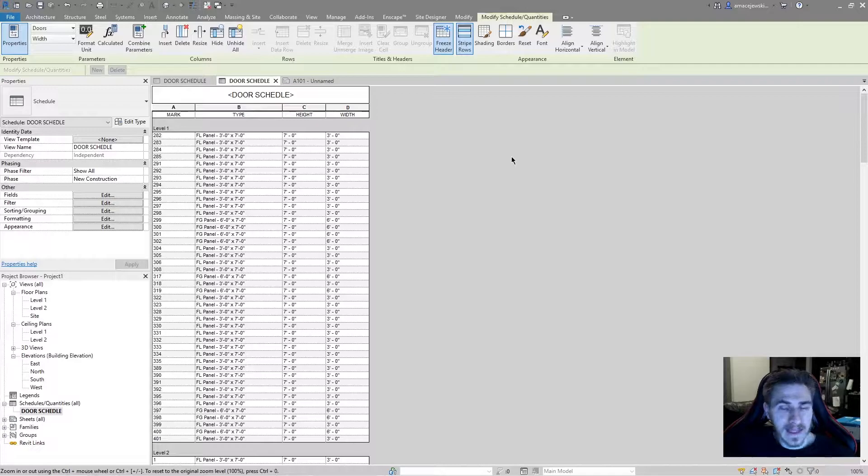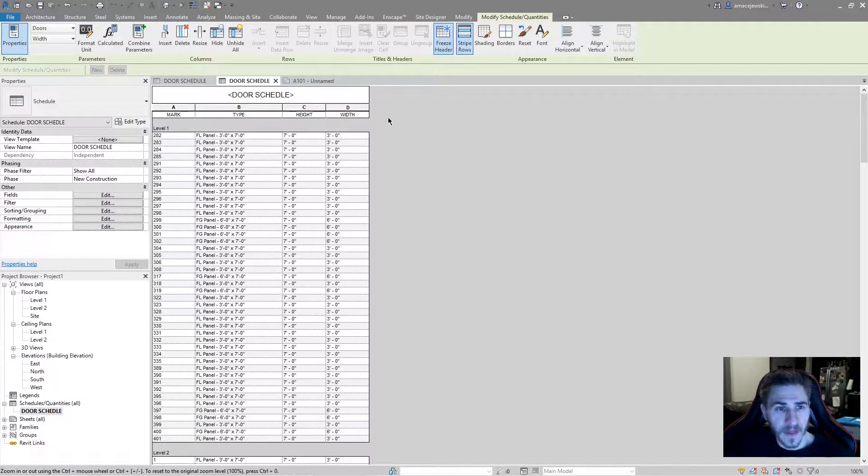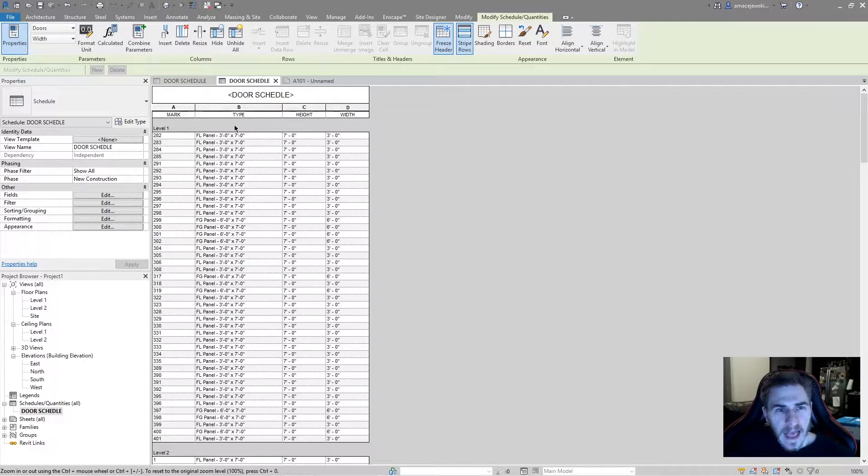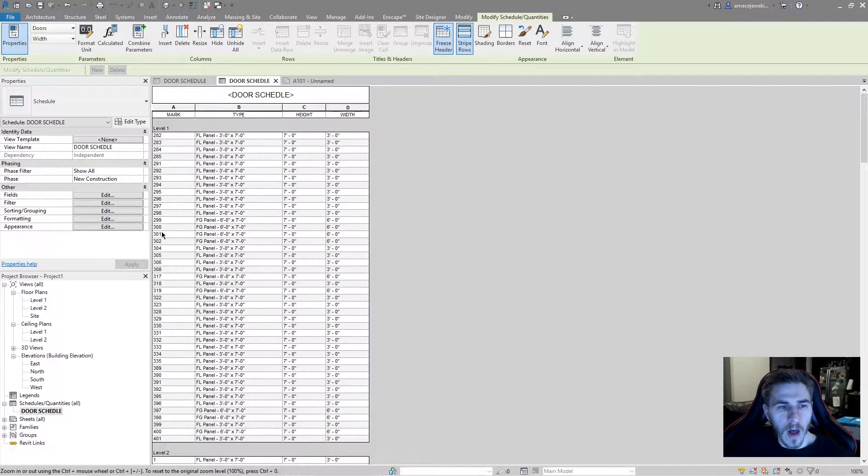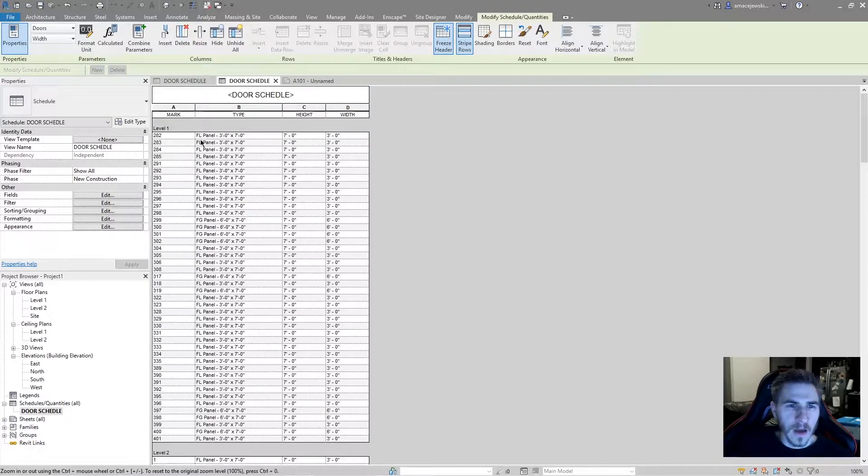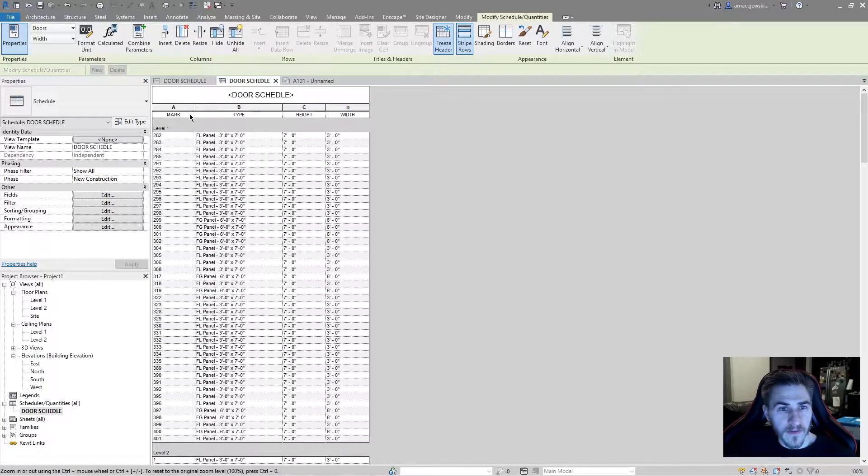This can apply to any schedule, any type of header that you have. So what is a header? I just have a basic door schedule here. A header is what's going to fall above any of the different cells that you have as data.